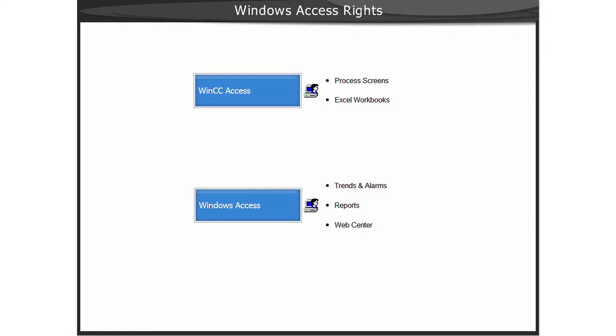This section describes the configuration of the user and certain user rights in Windows.